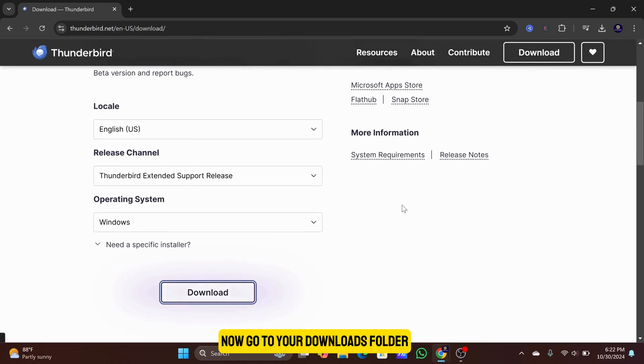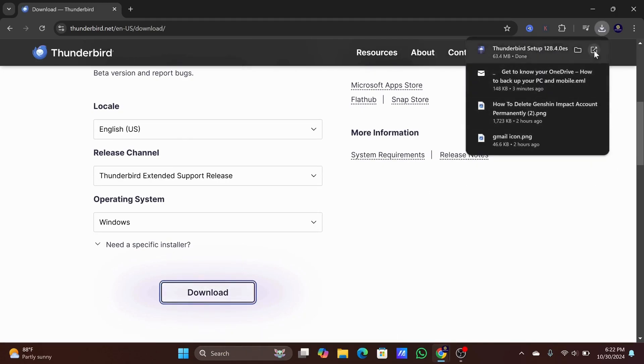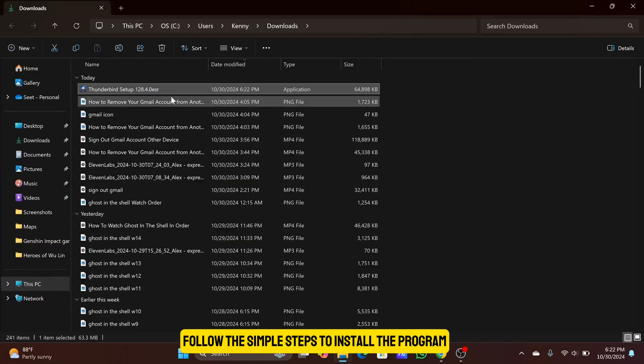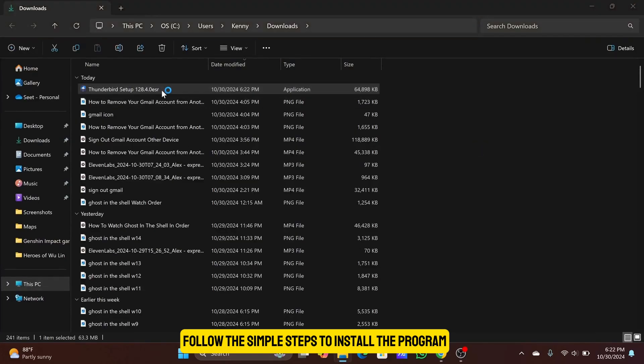Now go to your Downloads folder to open the installation file. Follow the simple steps to install the program.